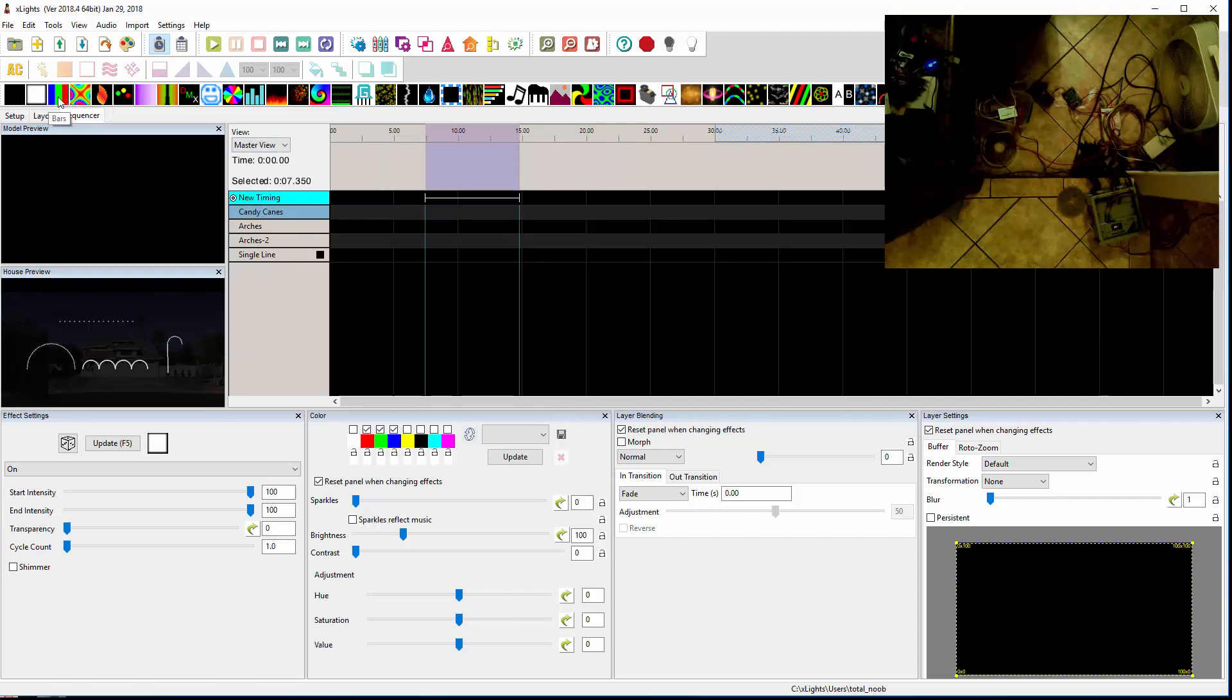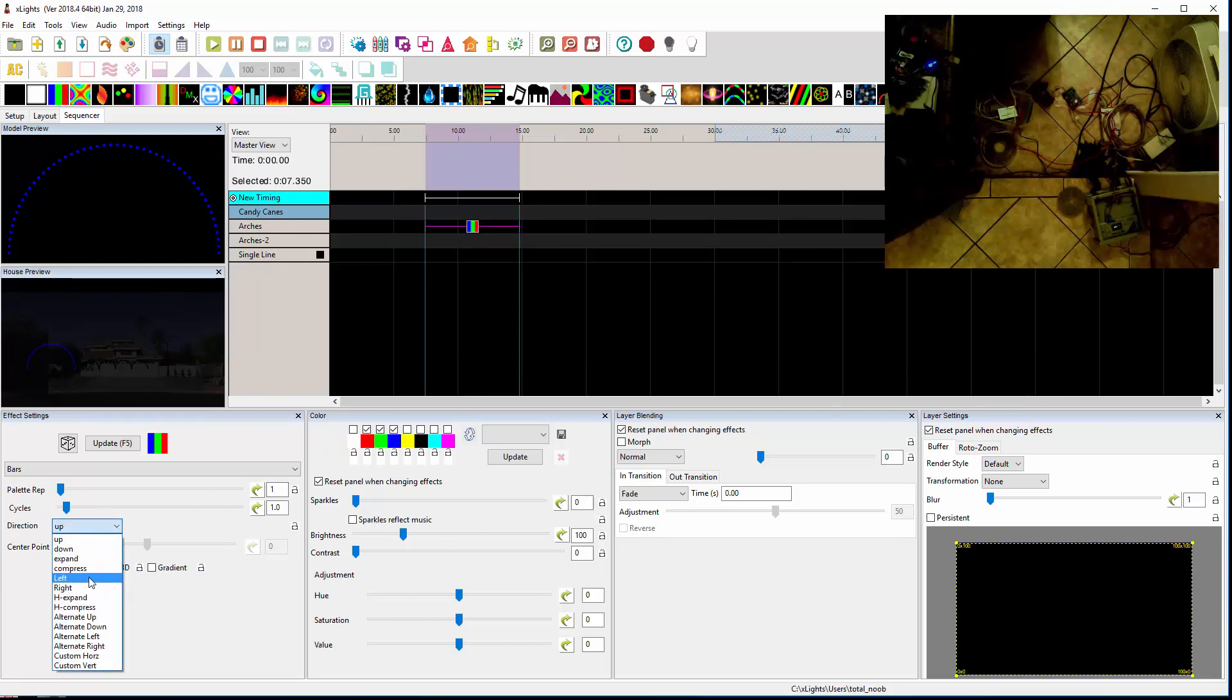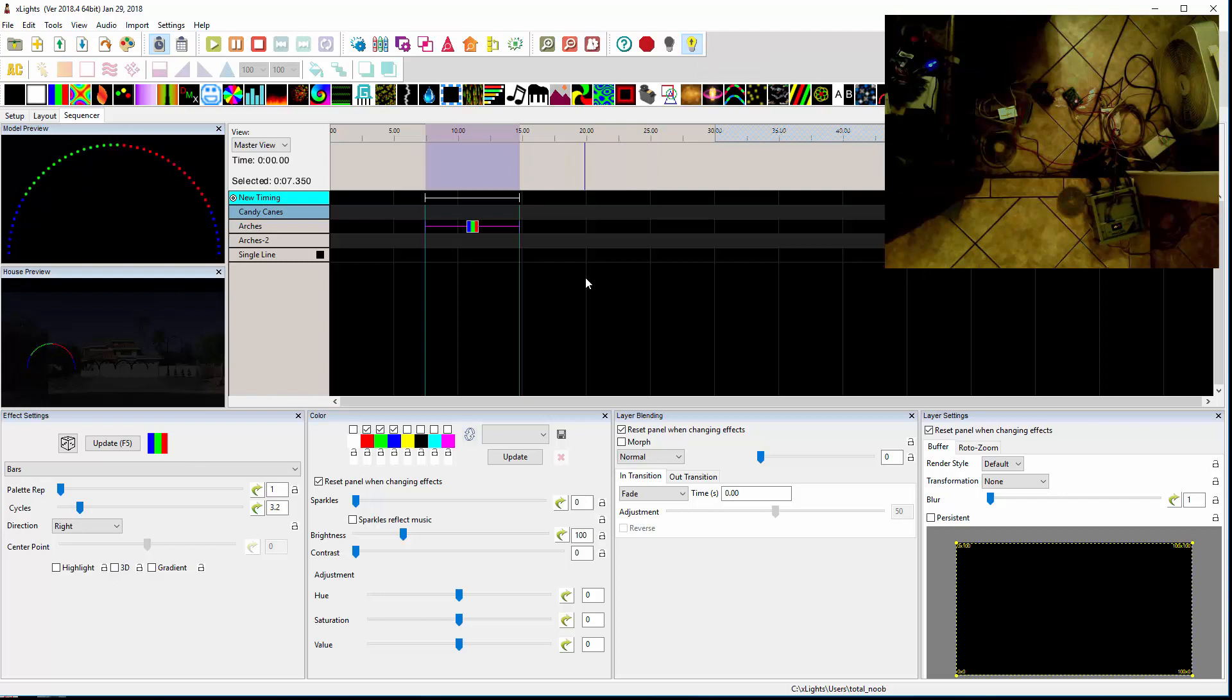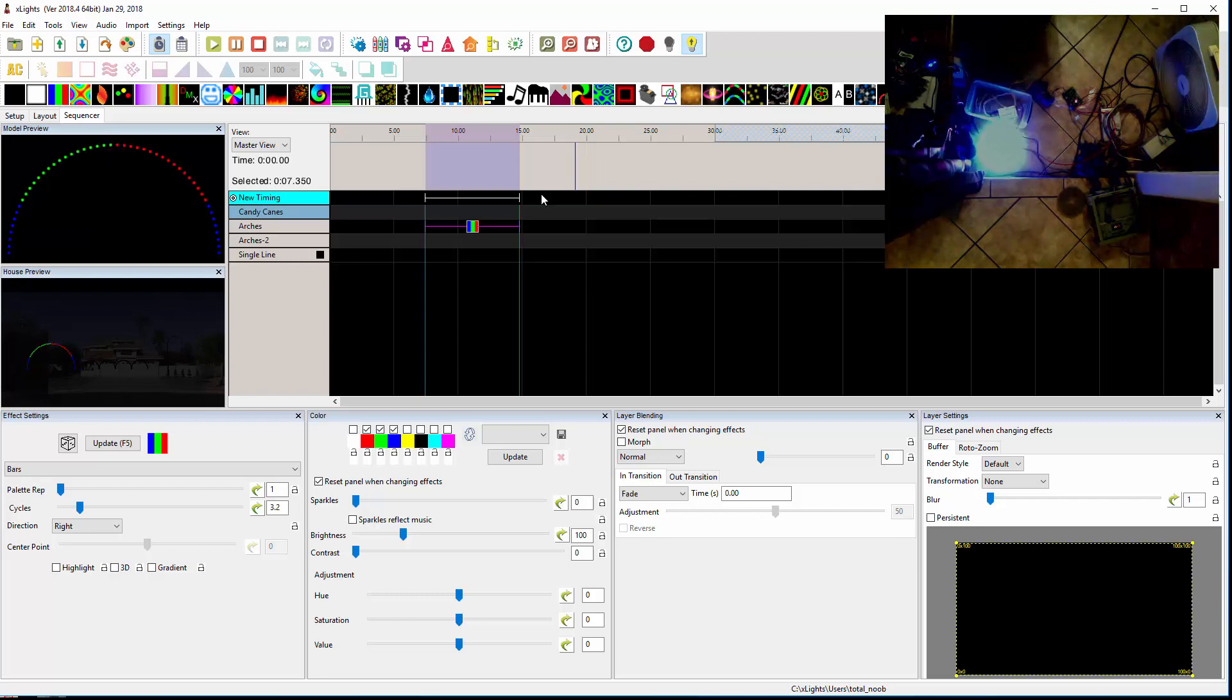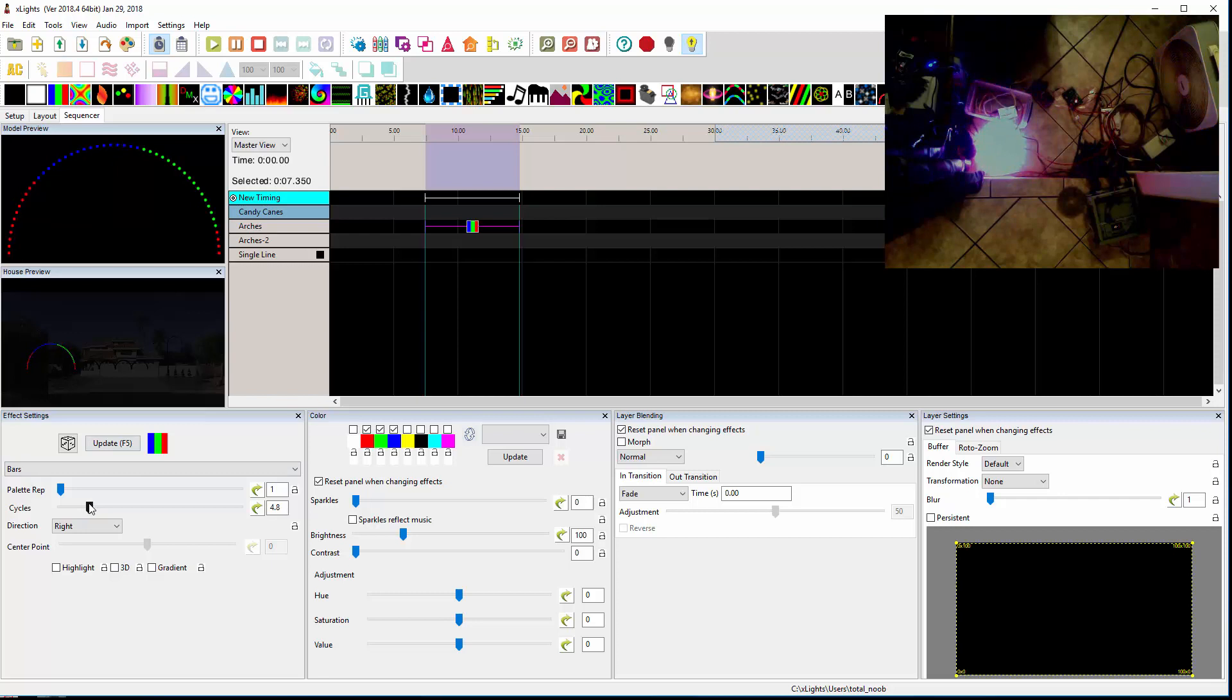So first let me put a bar effect on the first CCR. And let me make that move to the right. So it's changing. Let me speed it up a little bit. And turn on, I'm going to turn on the output of the lights. Now you see that CCR is starting to work. Let me speed it up just a little bit. Probably not coming through real good on the video. It's showing the bars just fine.